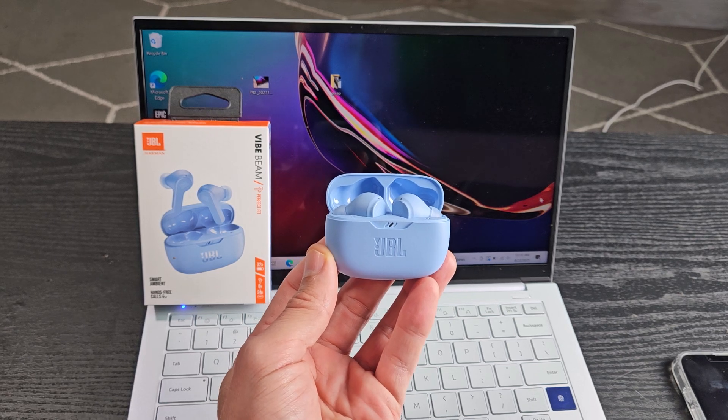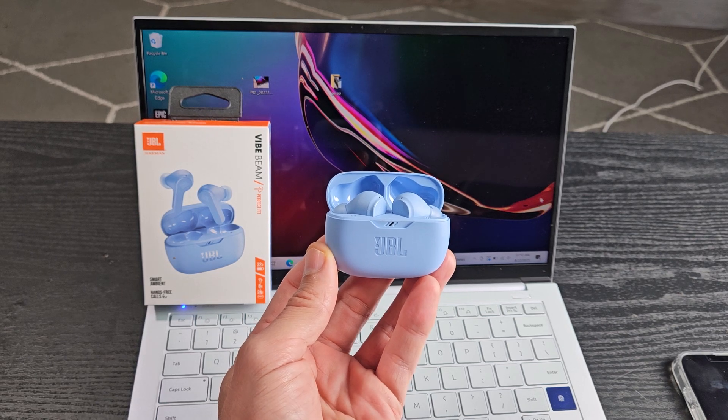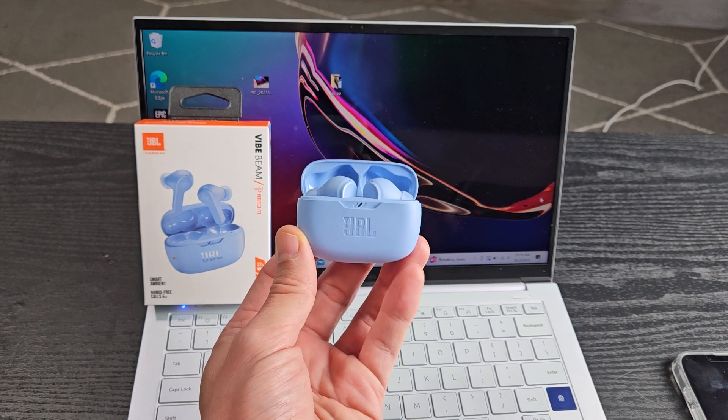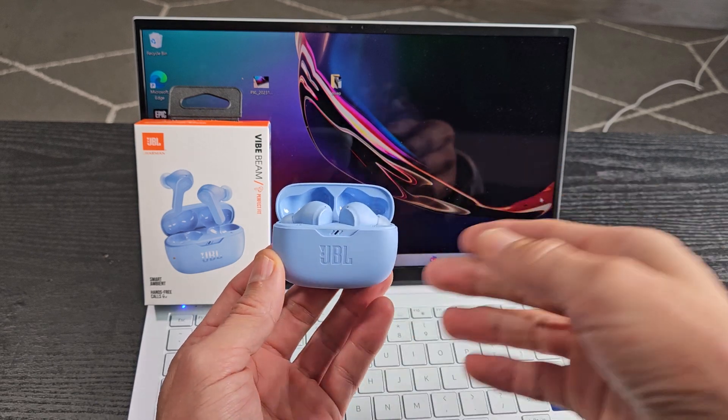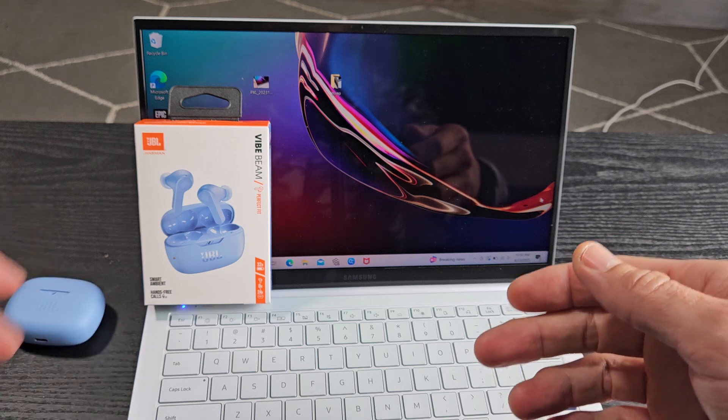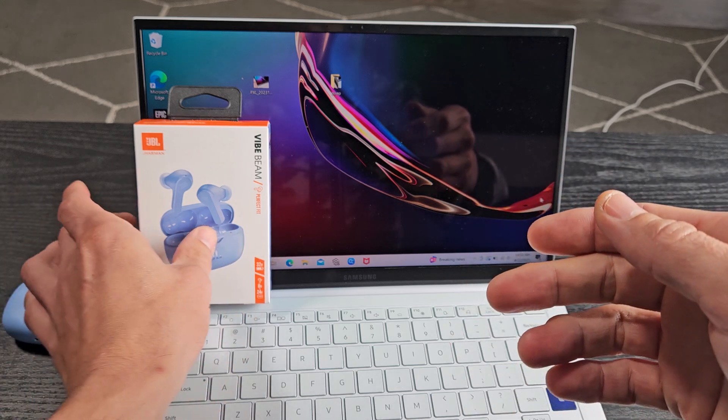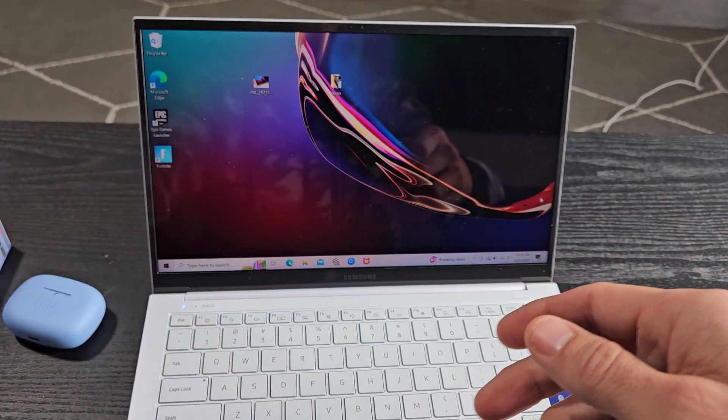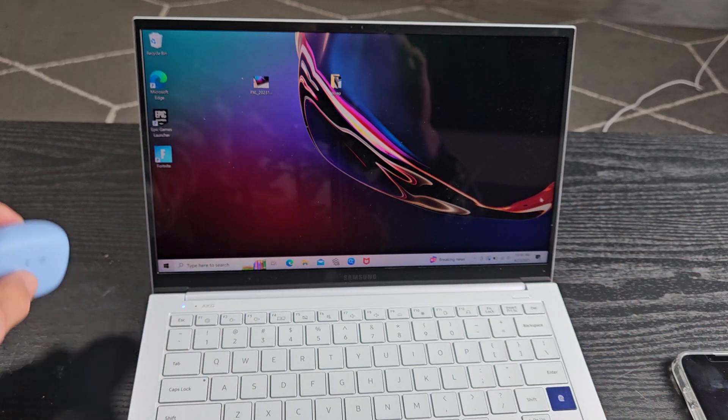Here's a pair of the JBL Vibe Beam earbuds. I'm going to show you how to pair and connect these directly to a Windows computer, PC, or laptop via Bluetooth.